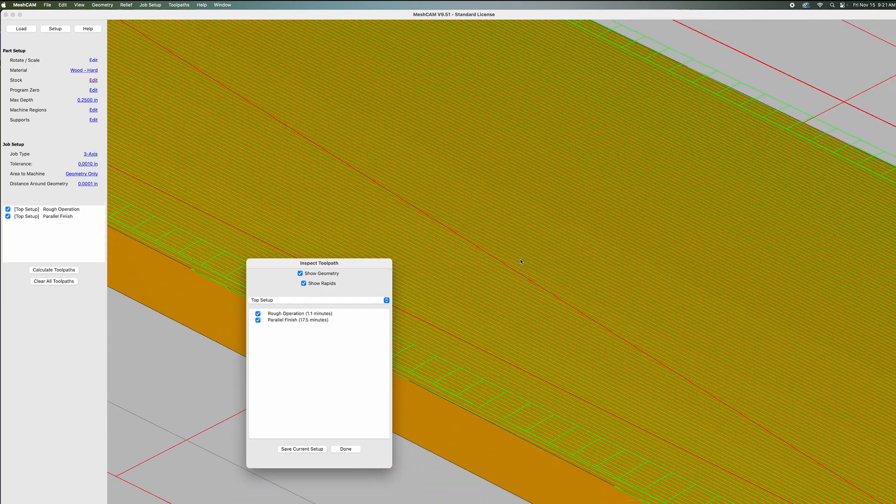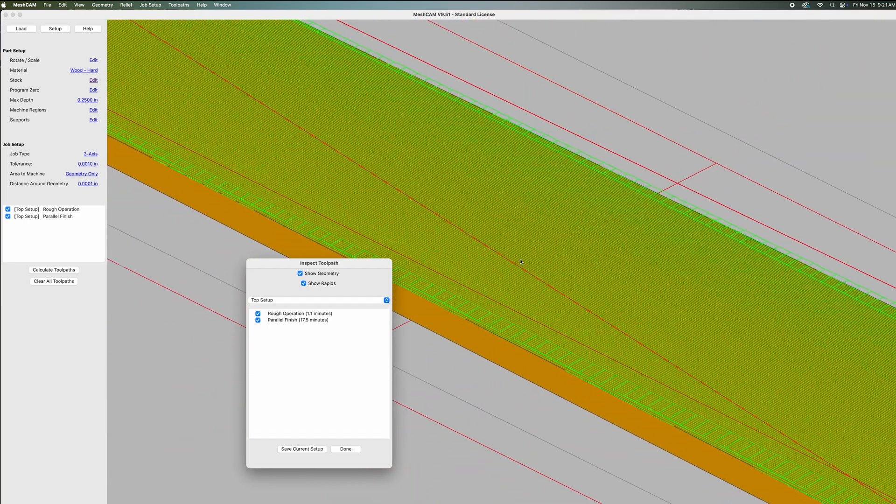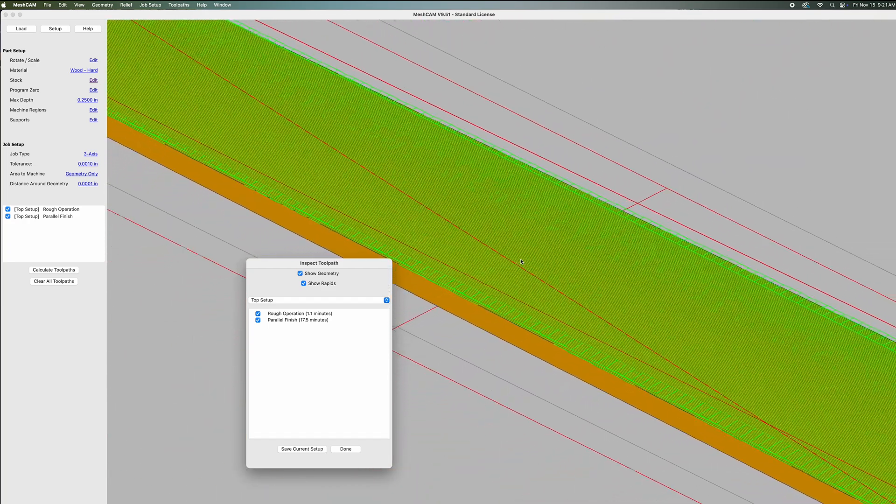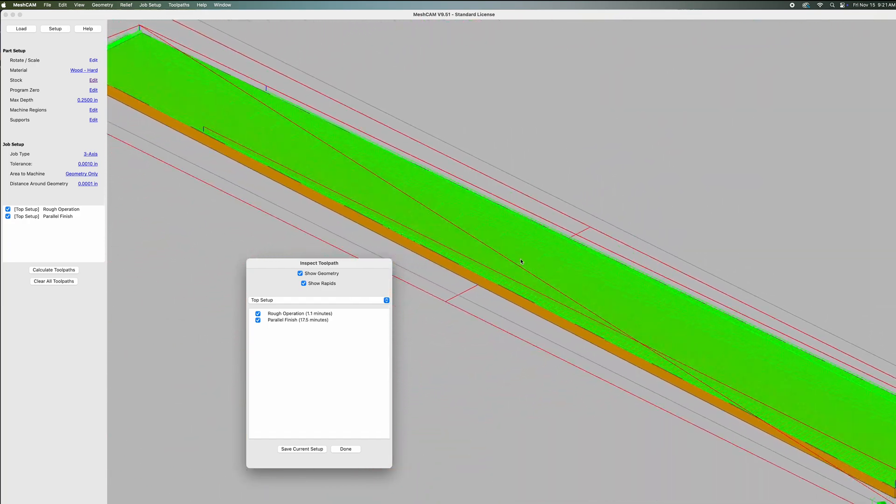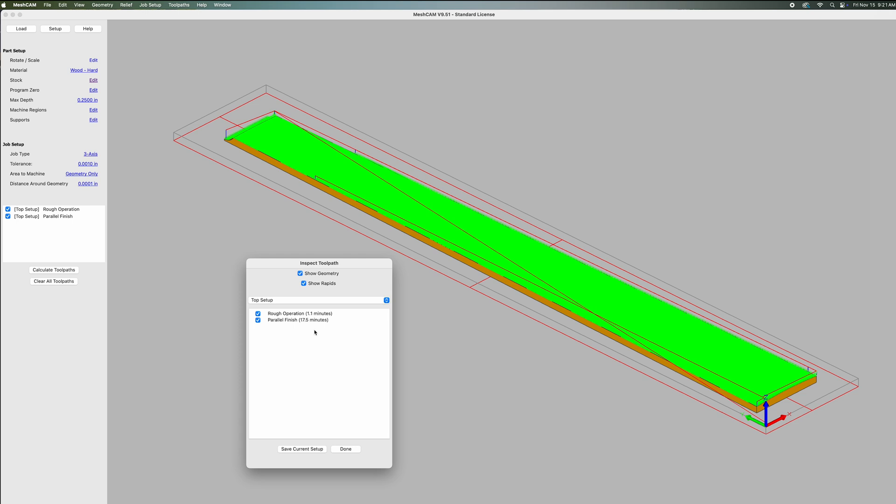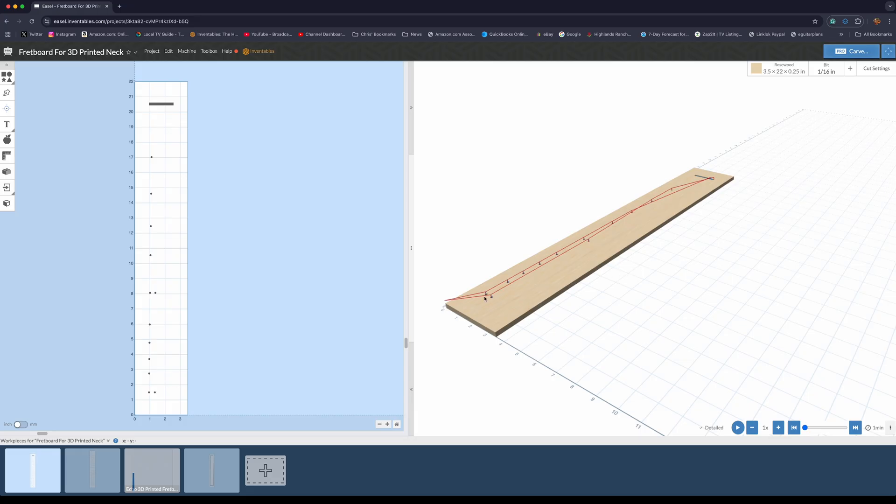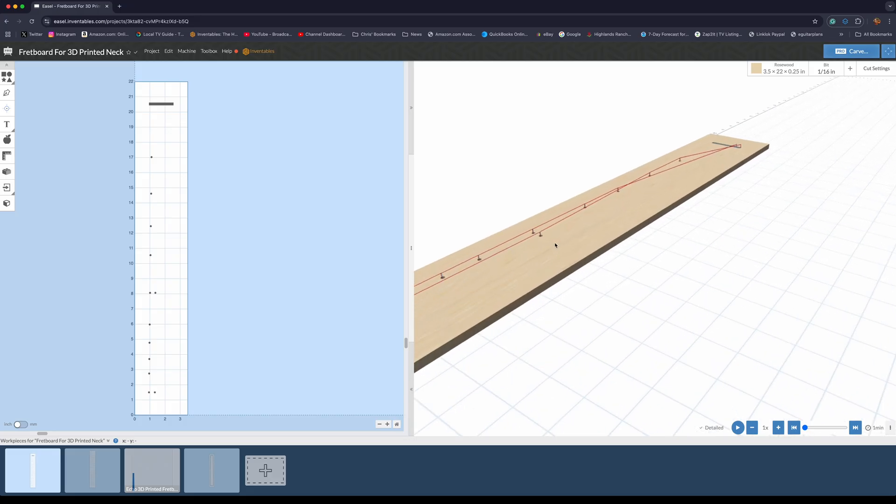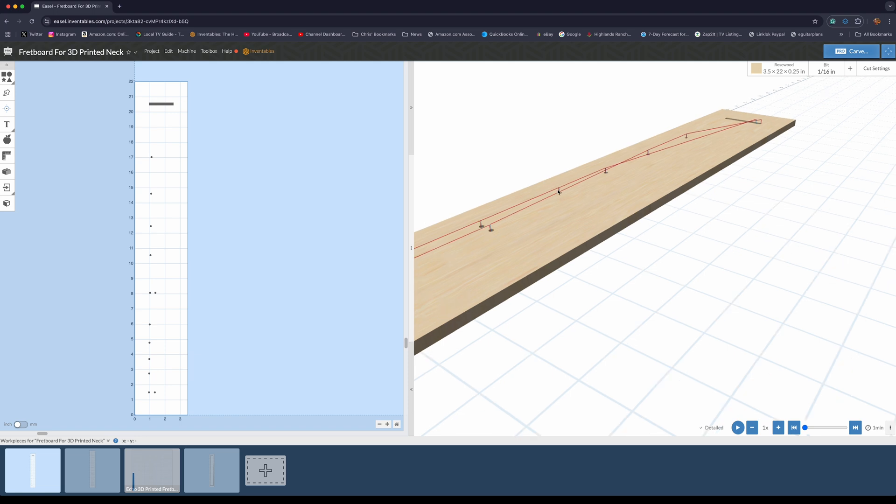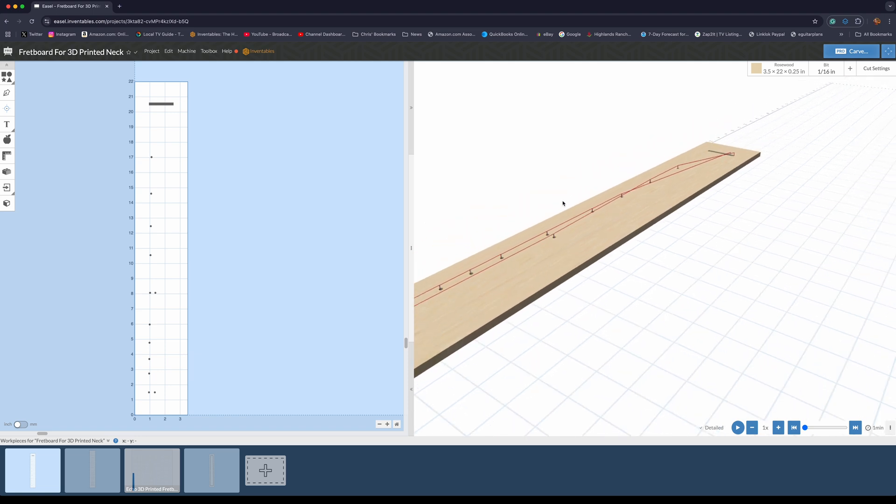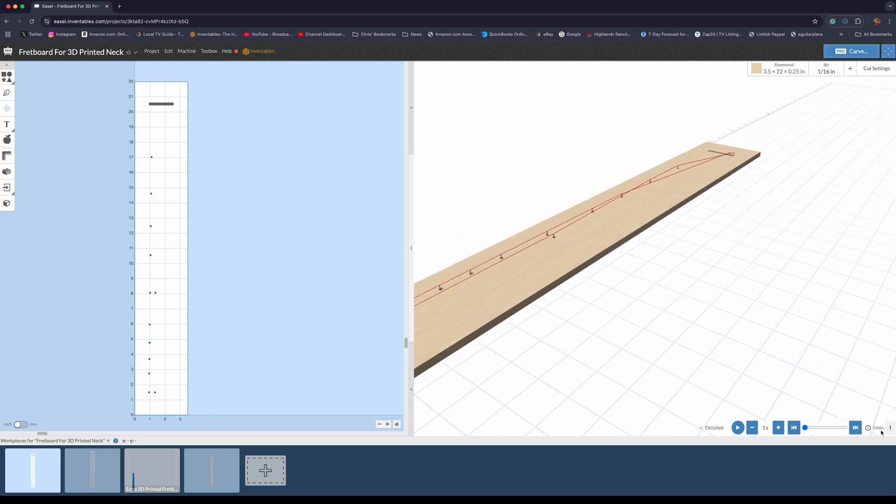It'll be done pretty quickly, and it's going to be really smooth. Then I imported those elements for the fretboard into Easel Pro software, which is the software I use to control my CNC machine.